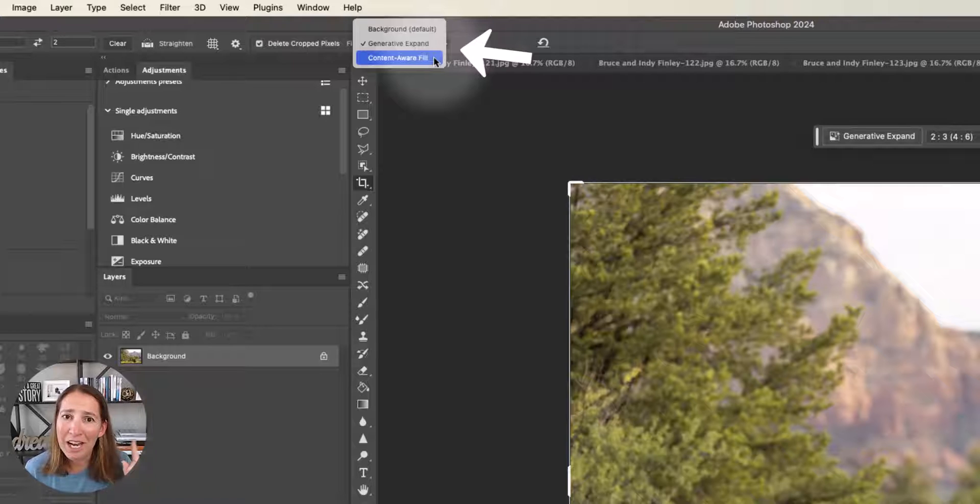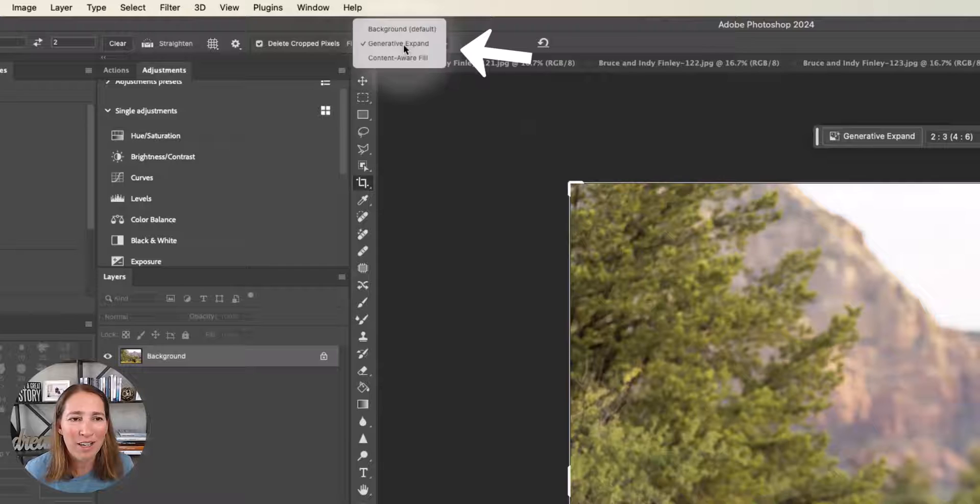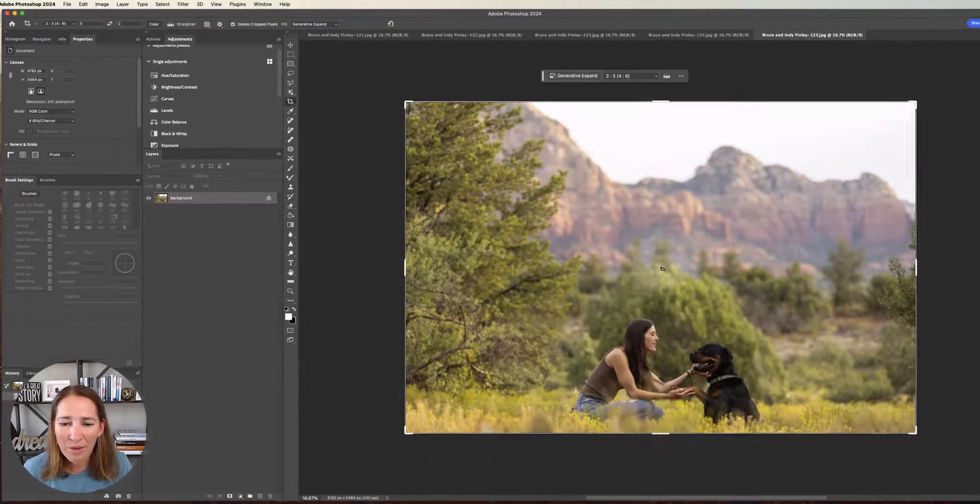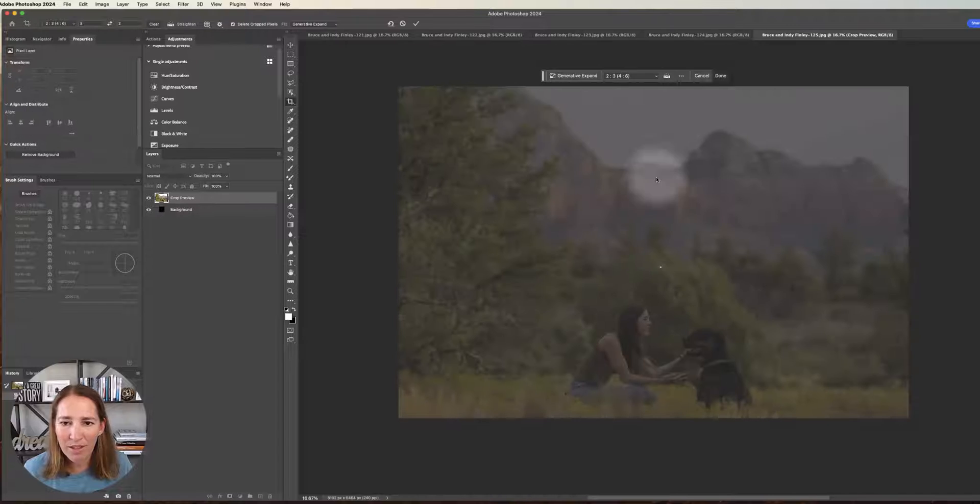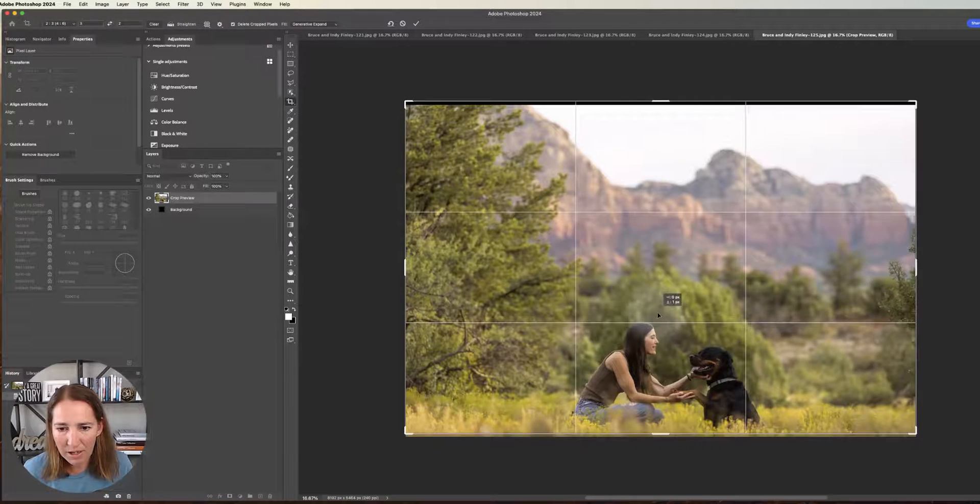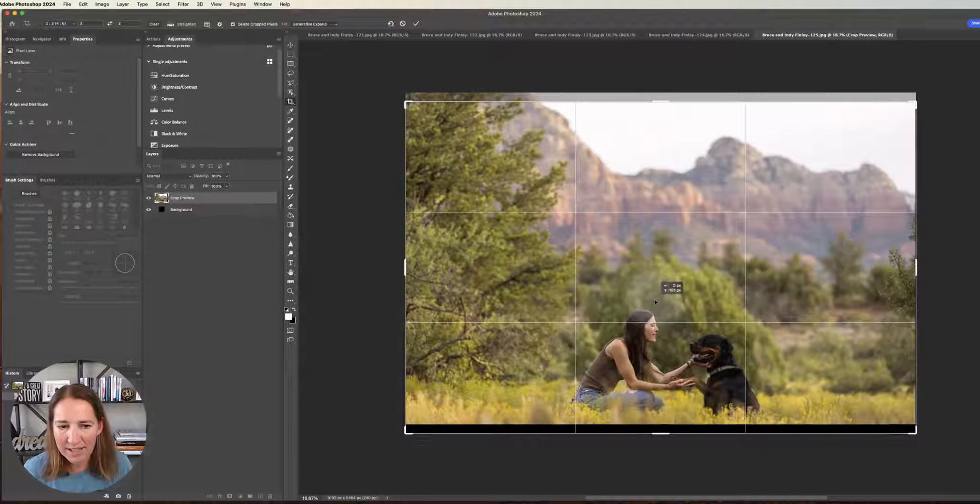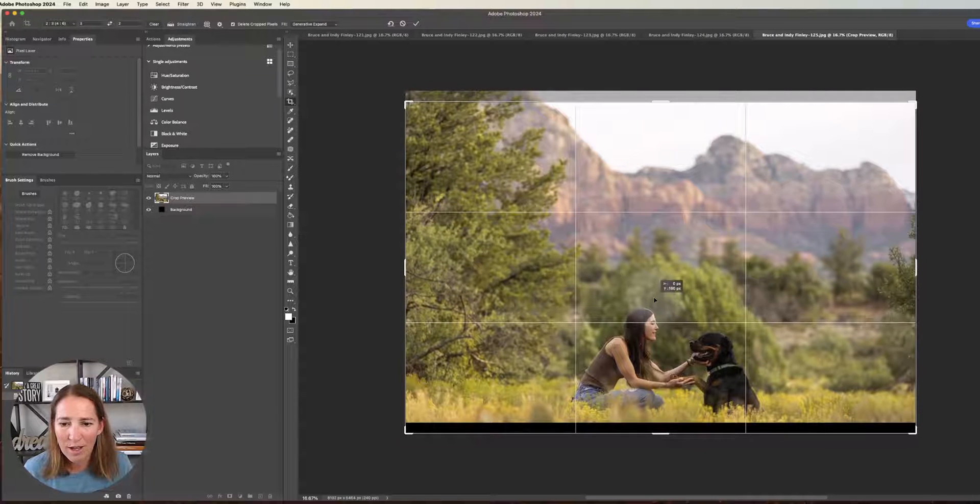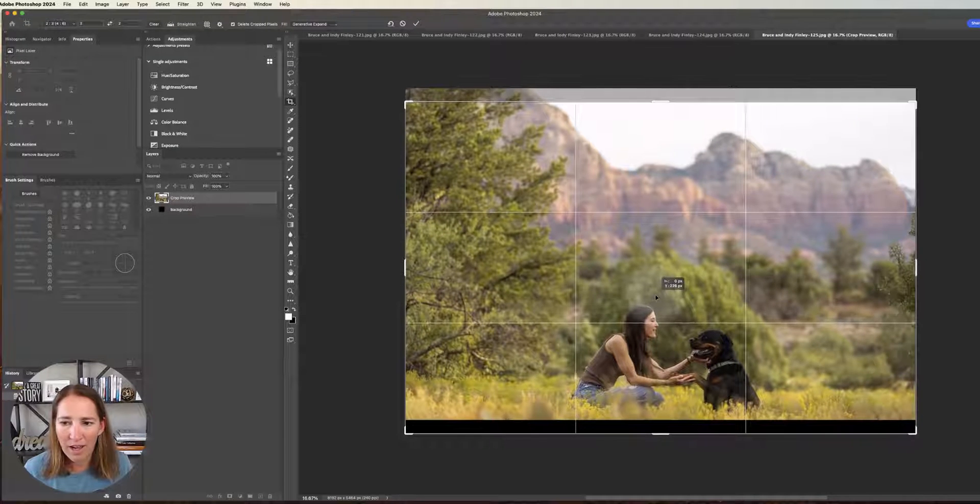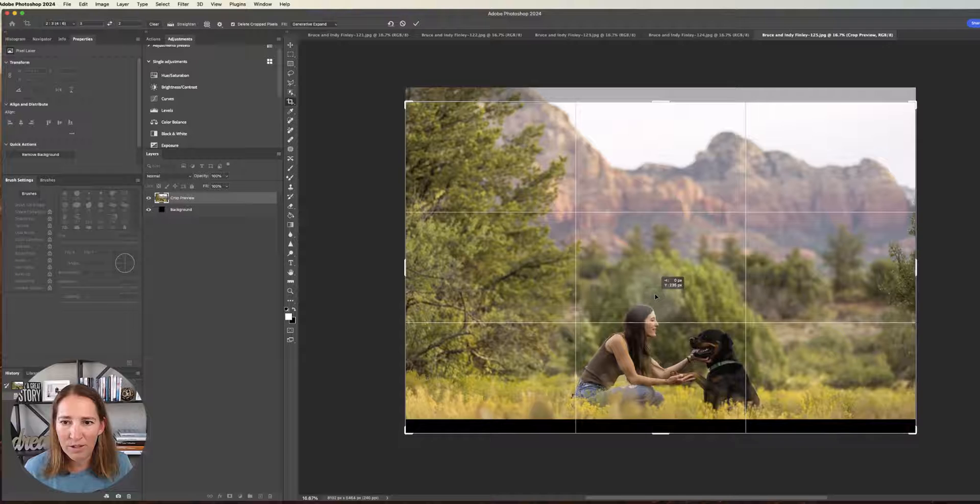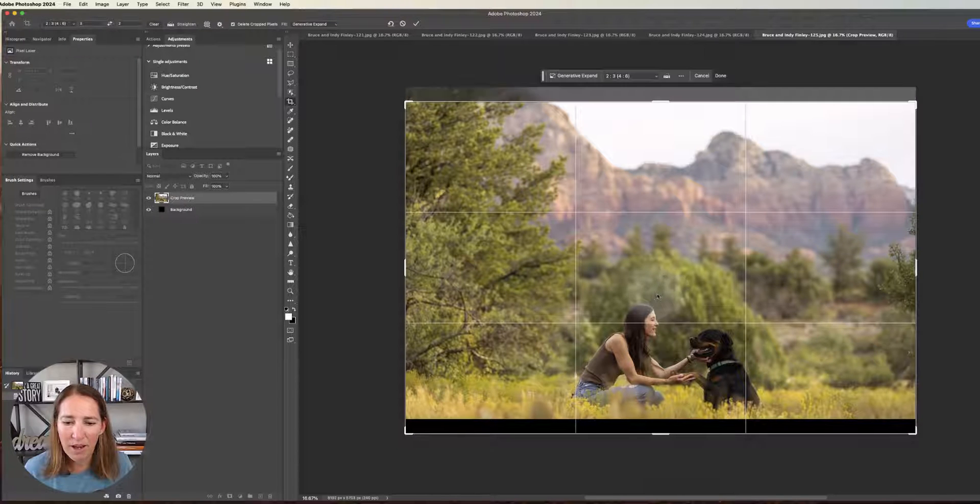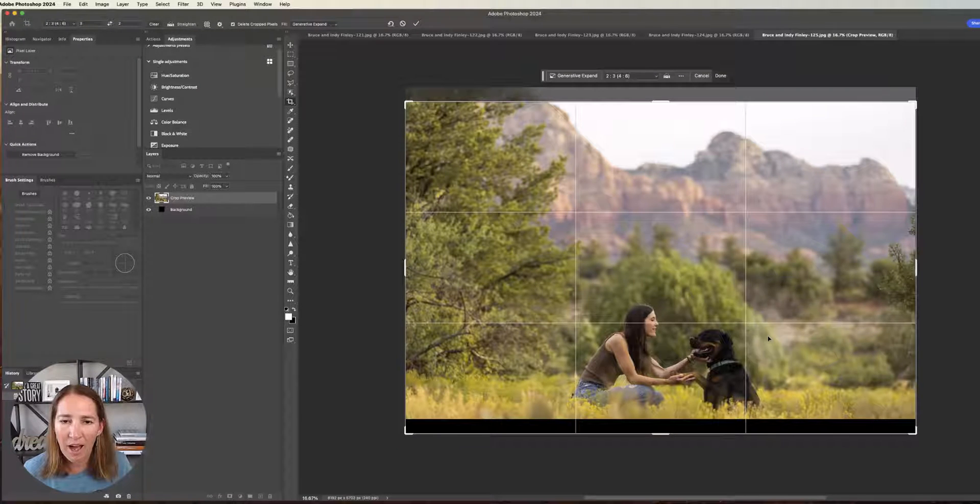Actually, I think we should probably test it after this video. All right. So for here, we're going to keep it checked on Generative Expand, and then we are going to crop this image a little bit bigger. I'm just going to drag it down because I don't want to make it go any bigger on the sides. I just want to add a little to the bottom and there's so much sky up there. I don't mind if I'm going to lose a little bit of the sky.